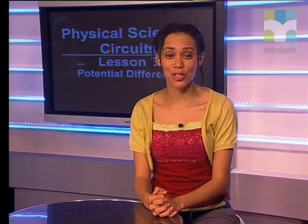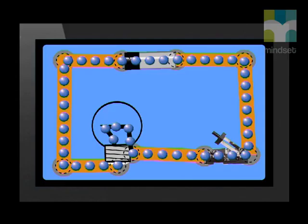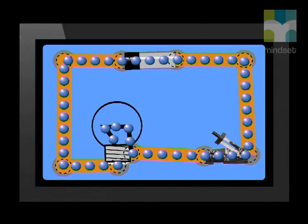Now that we understand potential difference and how to measure it, we need to understand another important concept — the EMF of the cell. We will use a simulation to understand what EMF is. Here we have a simple series circuit with one light bulb, a cell, and a switch. The switch is open and the light bulb does not shine, so there is no current in the circuit.